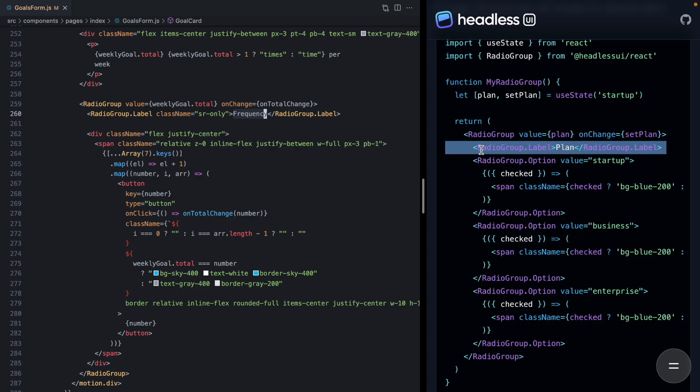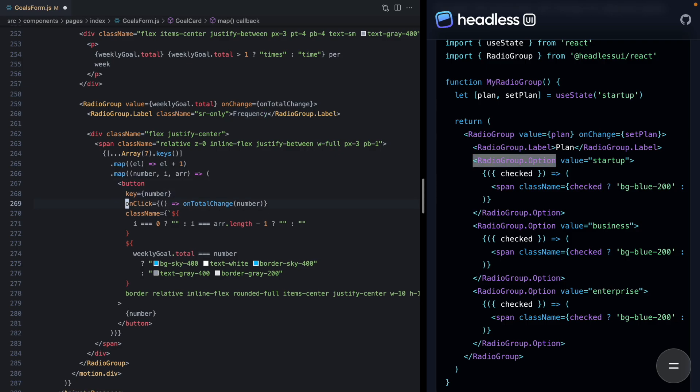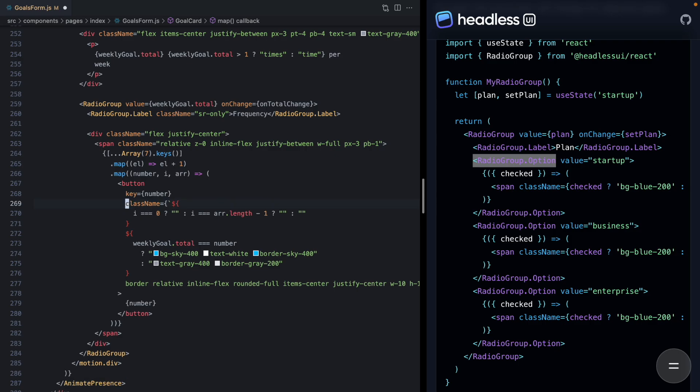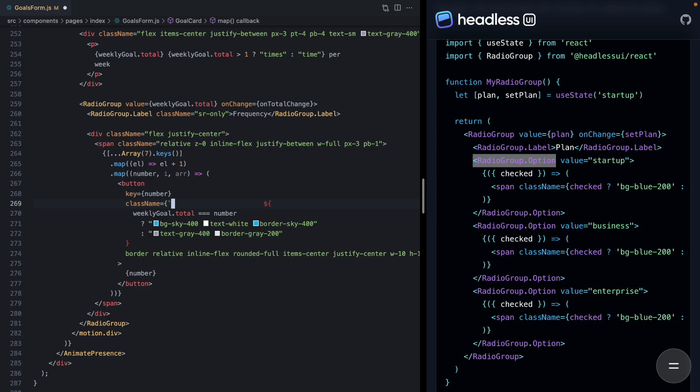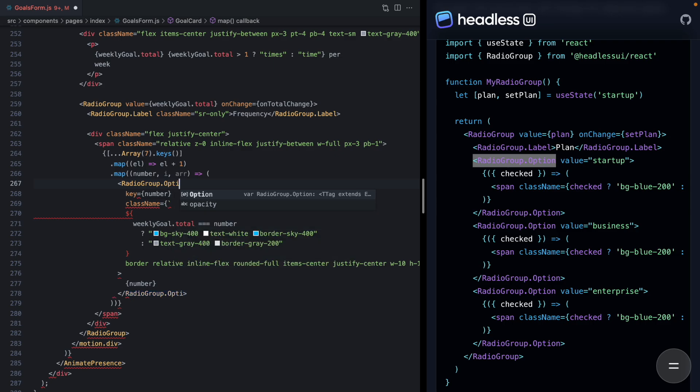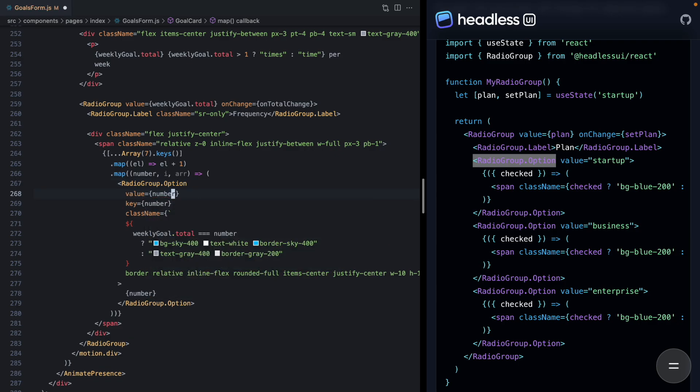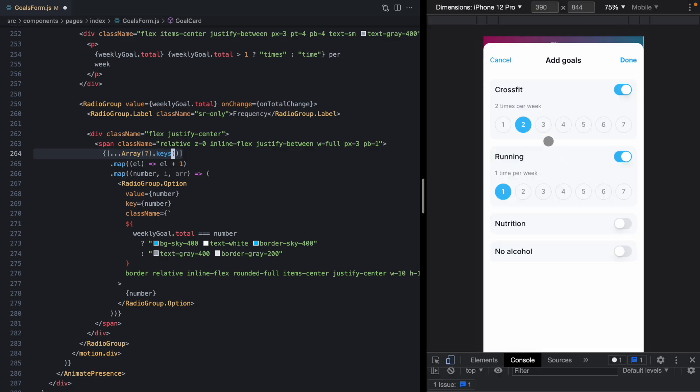And then finally, we want to render an option for each one of our numbers. So I'm going to come here to my button. Let's go ahead and get rid of type. We also don't need this click handler. This looks like it was left over from some redesigning that I was doing. And we'll change this to radio group option. And now the value prop, we want it to be the value for this option. In our case, this is just going to be the number. So this is just a simple way to get an array of numbers one through seven, because that really is the value of each one of these options right here.